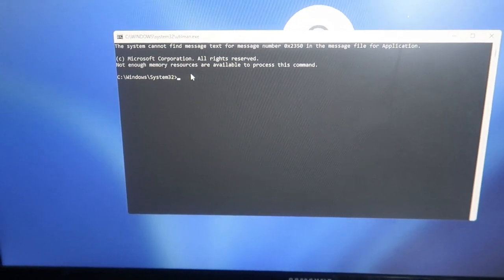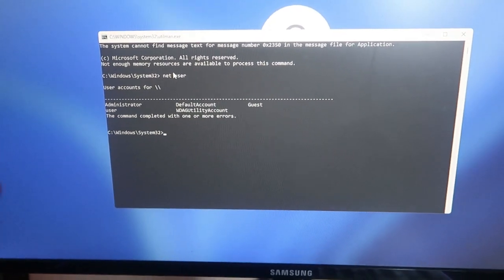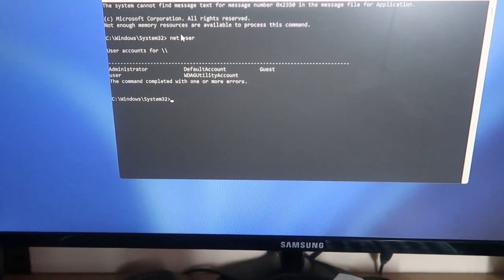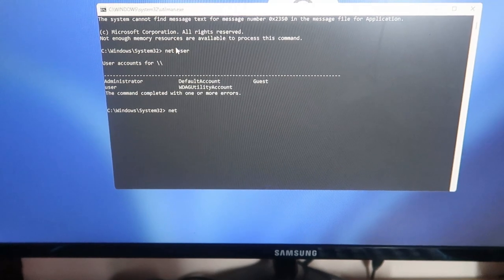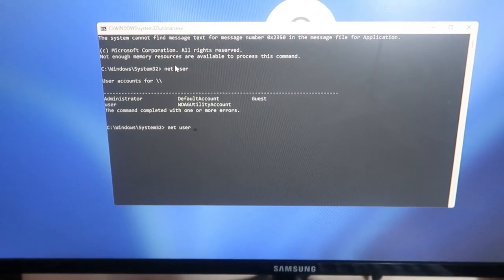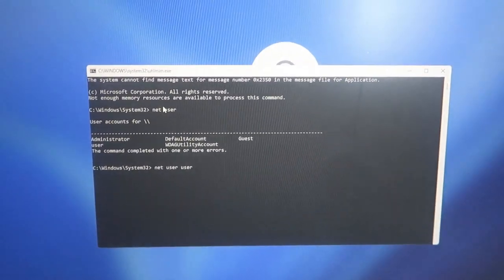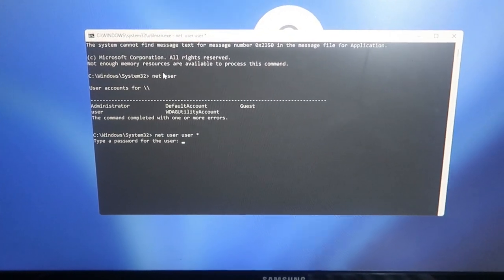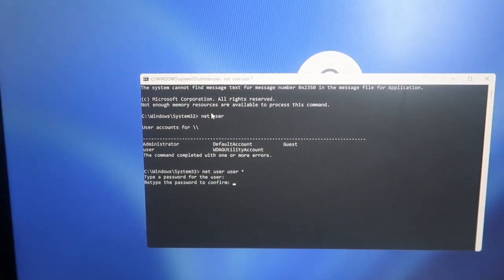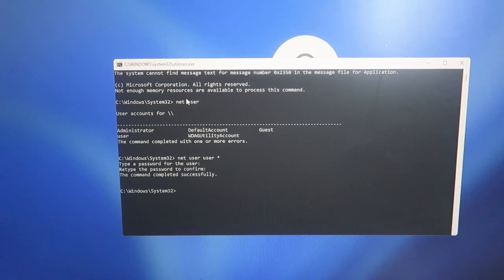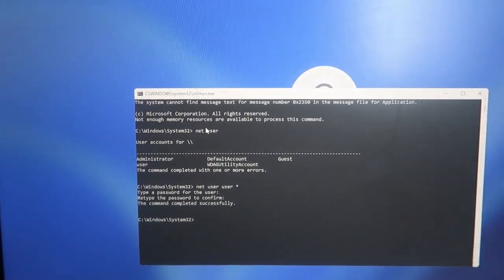We will now get the Command Prompt. We are going to reset the password since we don't know what it is. First, type: net user — and hit Enter. You'll get a list of all user accounts. For the account you want to change, type: net user [space] your administrator name [space] asterisk — then hit Enter. It will ask you to type a new password. If you don't want a password, just press Enter. Confirm by pressing Enter again — the password is now reset to empty.